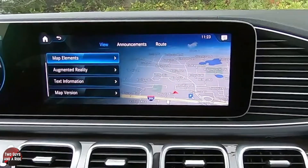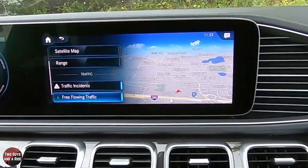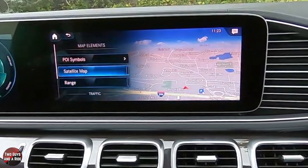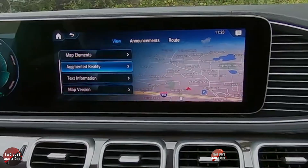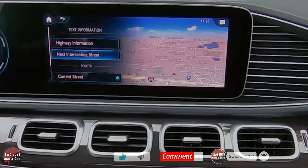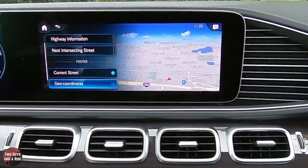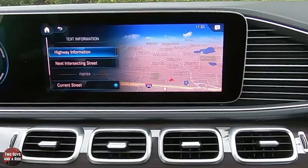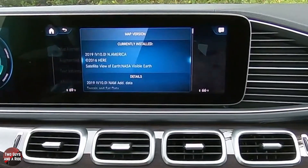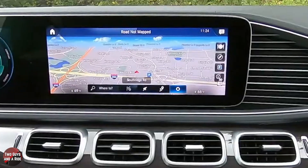You can determine how much information you want on your screen. You can set map elements for POI, satellite, range, traffic accidents, and free-flowing traffic — it's a simple click on the trackpad to turn them on or off. You can get text information for highway updates, the next intersecting street, and the current street shown in a footer at the bottom. Geo coordinates are available too. You can also check your map version and view all its details. That covers the navigation part.